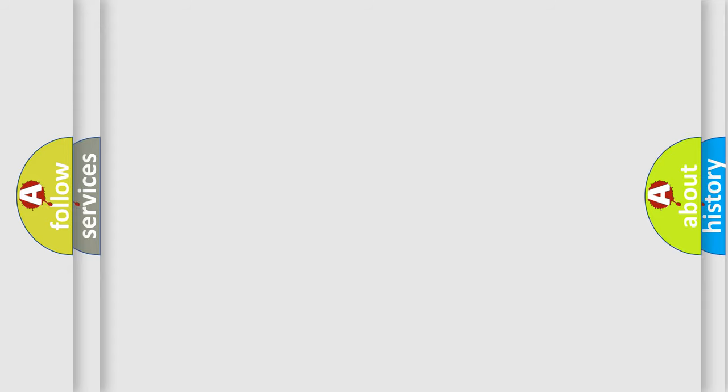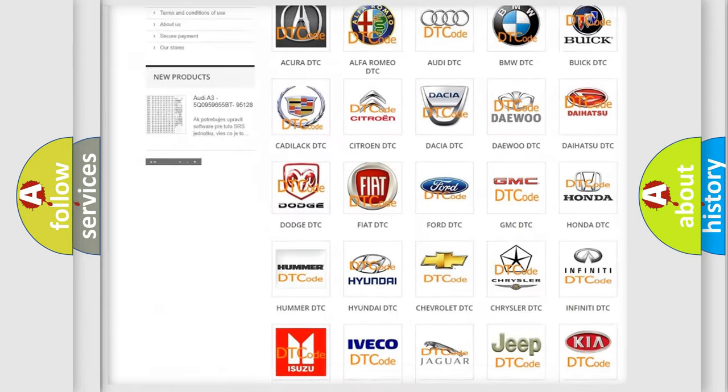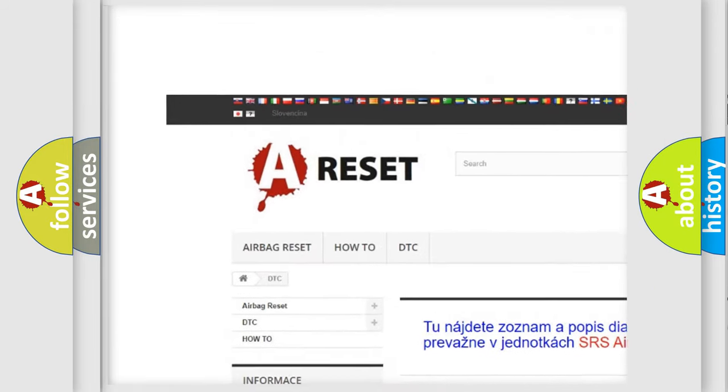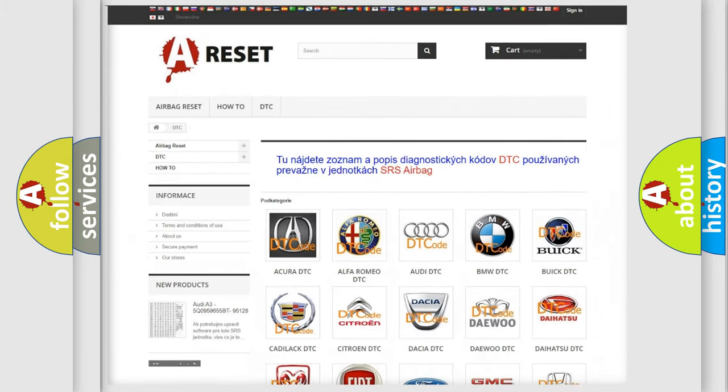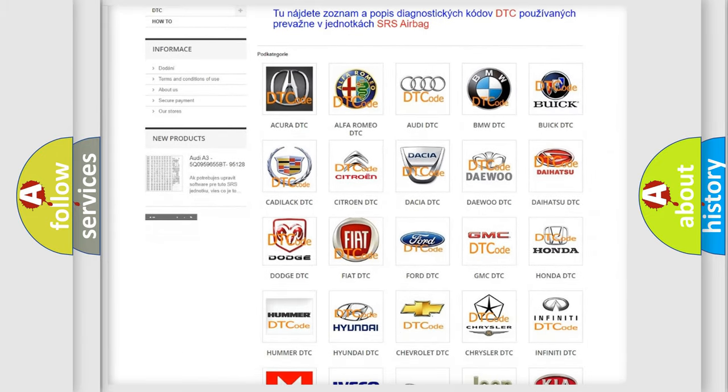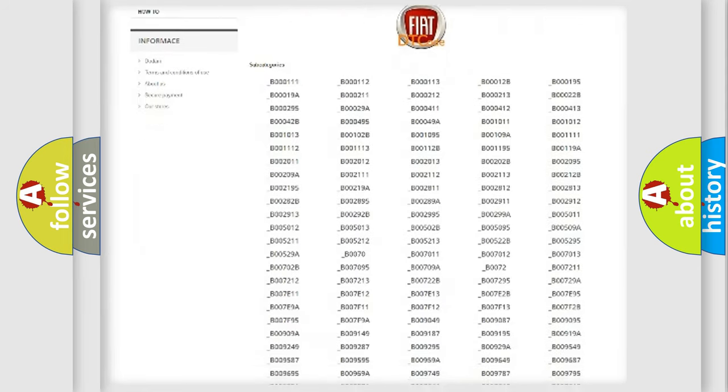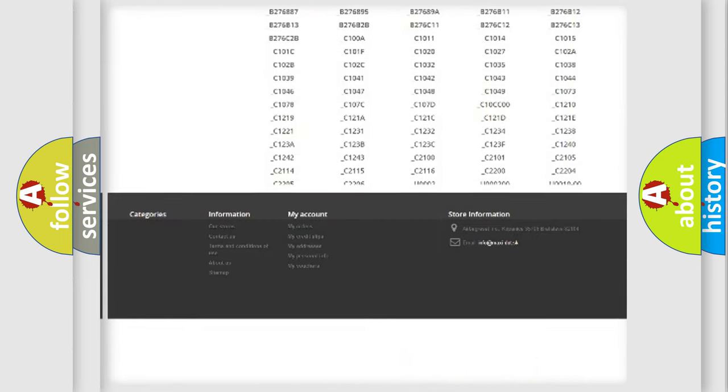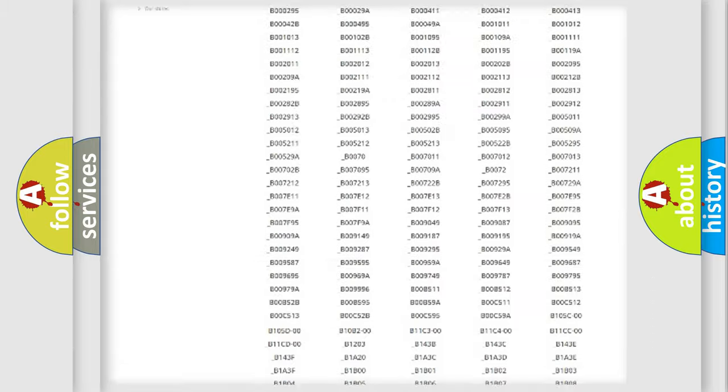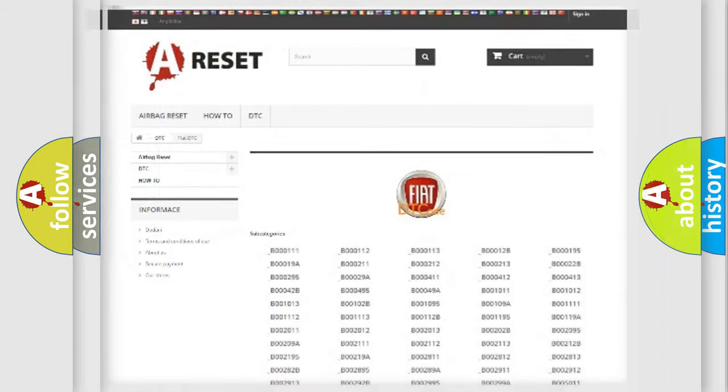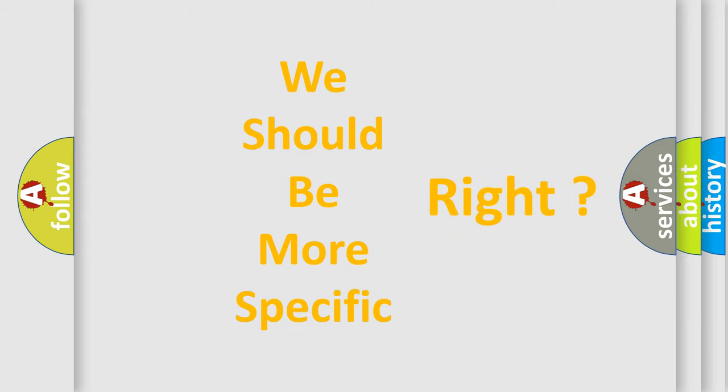Our website airbagreset.sk produces useful videos for you. You do not have to go through the OBD2 protocol anymore to know how to troubleshoot any car breakdown. You will find all the diagnostic codes that can be diagnosed in a car, Fiat vehicles, and many other useful things. The following demonstration will help you look into the world of software for car control units.